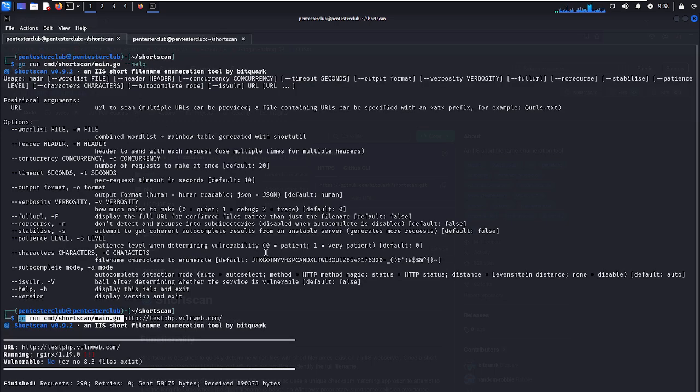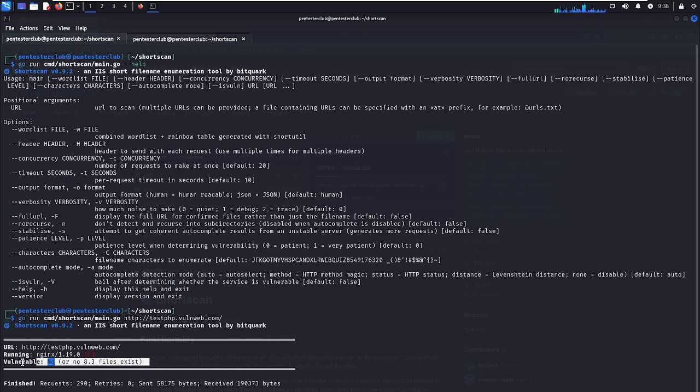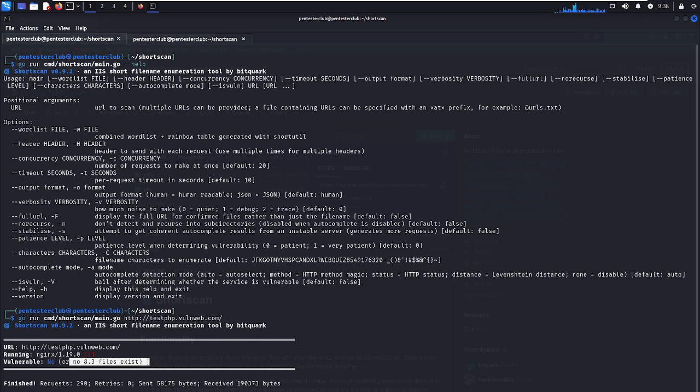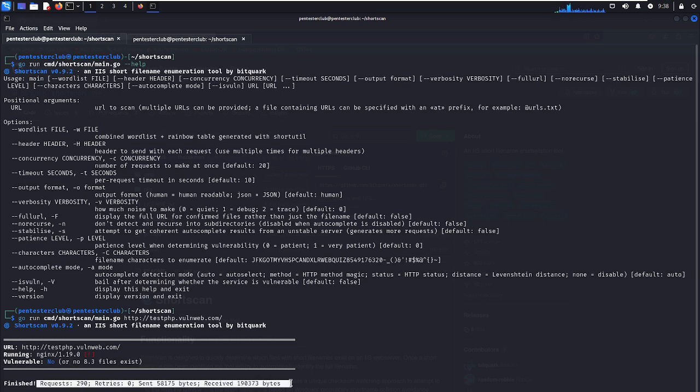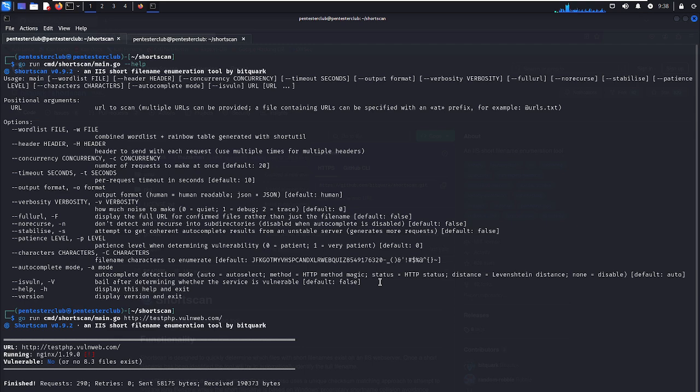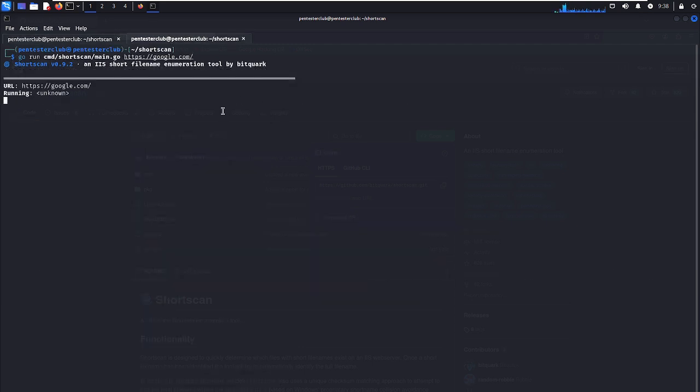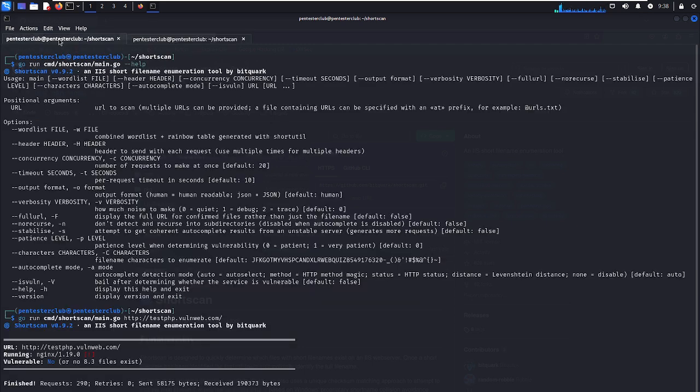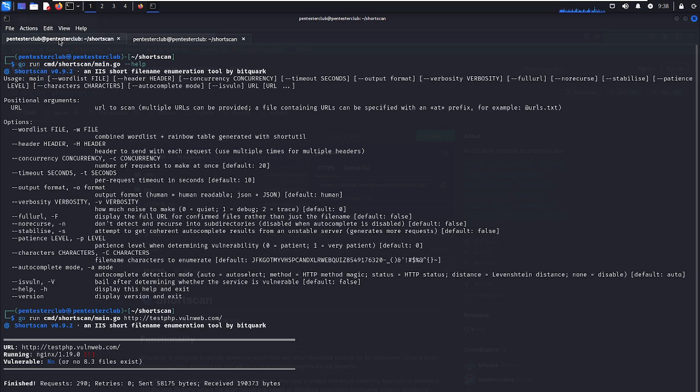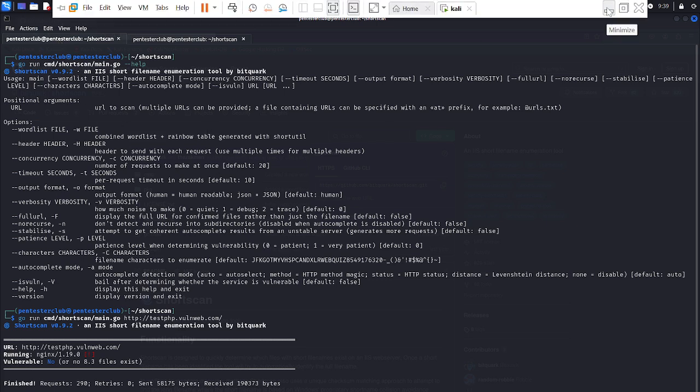It's not present because of high-level domain privacy and wildcards, so it won't print results. No 8.3 files found. HTTP requests 290, retries zero. You can try any targeted website to get enumerations and useful information easily. You can utilize this tool for enumeration. Thank you guys for watching and keep smiling.